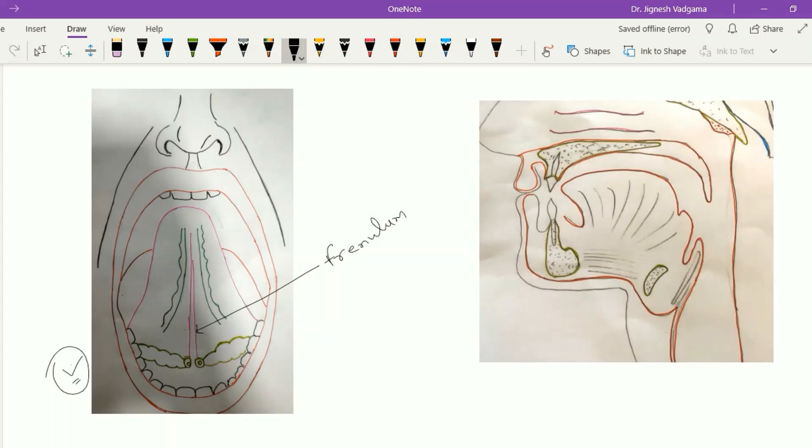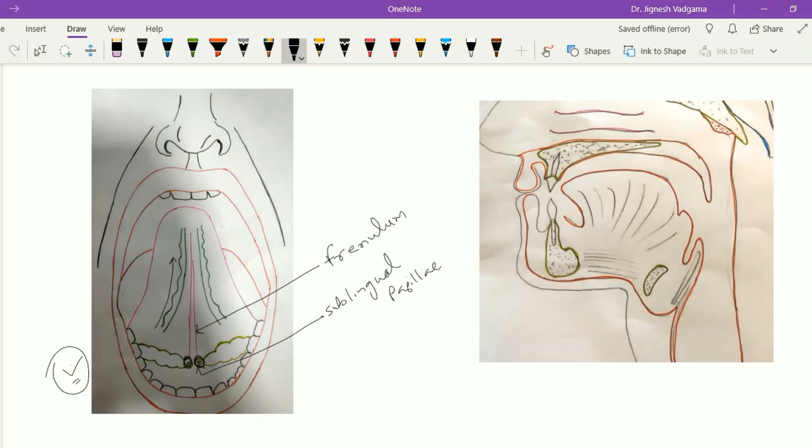At the base of the frenulum on both sides, the sublingual papilla lies, and within this sublingual papilla the submandibular gland ducts will open on each side. Lateral to the frenulum, one more mucous fold lies that passes upward and medially, called the plica fimbriata. In between the frenulum and plica fimbriata, one deep lingual vein lies.